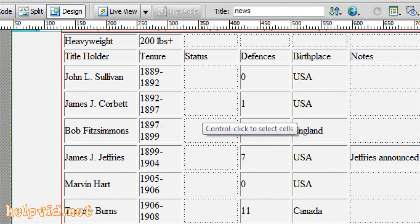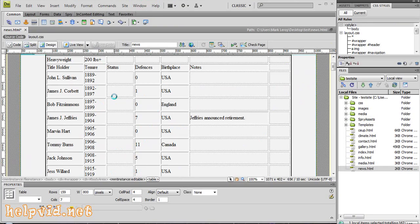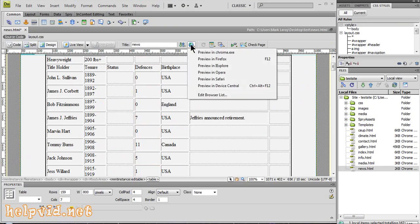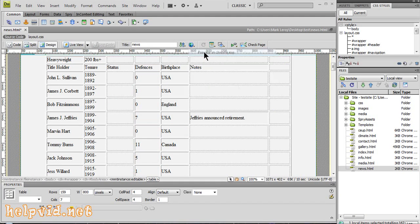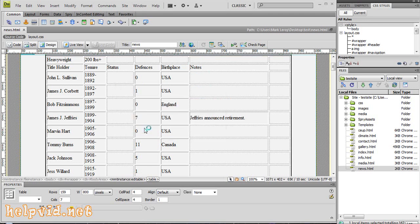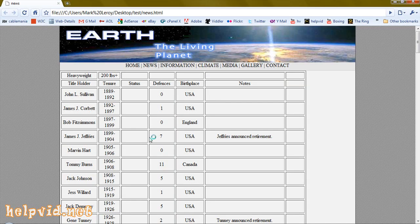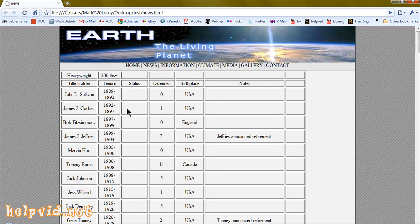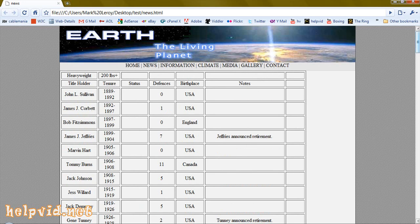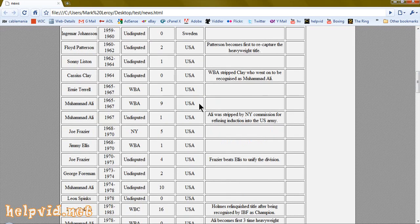When you preview that in the browser, we'll preview this in Google Chrome. Save changes. As you can see, they're all the same. That's just Dreamweaver telling you the cell is empty, but when it appears in the browser it will be the same as a cell with content within it.